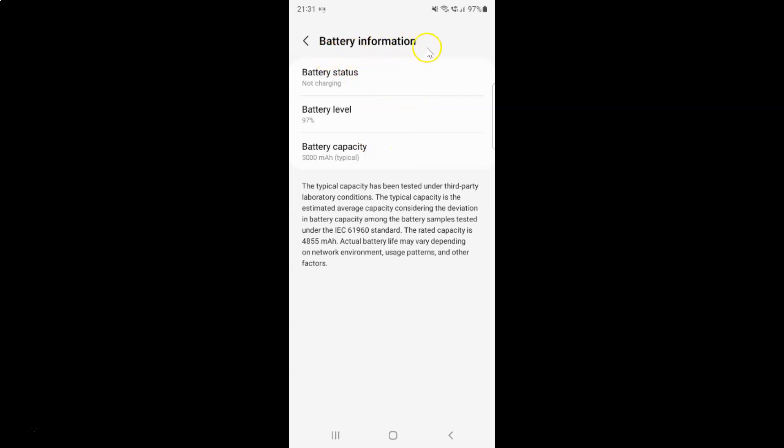I have this battery information screen opened and on this screen you can see we have the battery capacity. It's 5000 mAh and it's typical. You can read about the typical capacity over here.